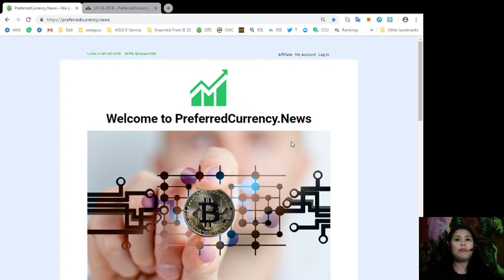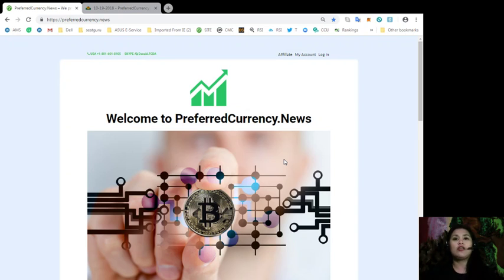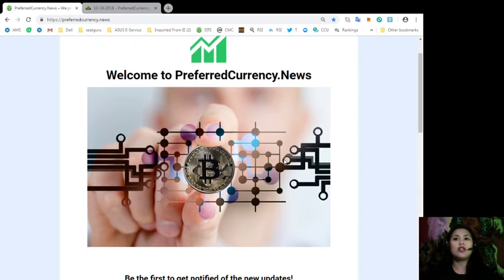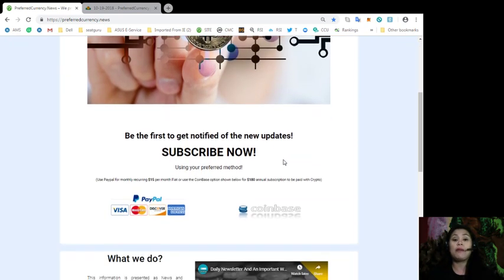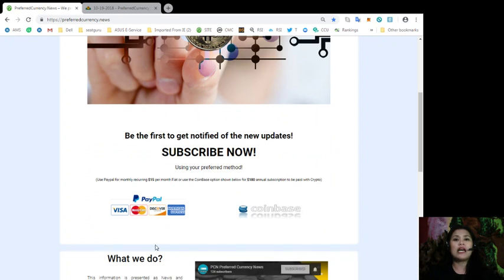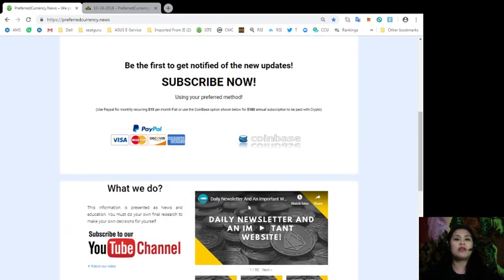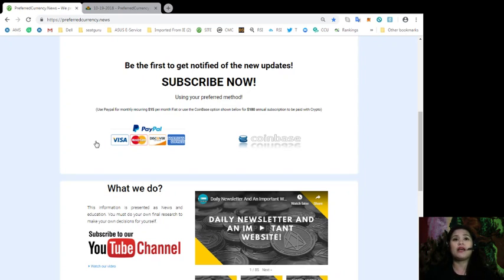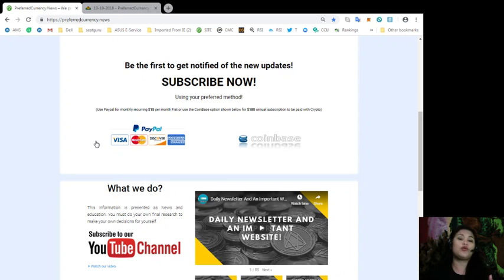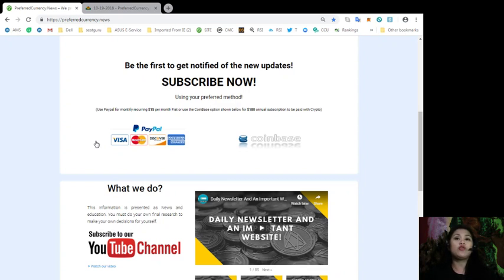So this is the webpage. This is how our webpage looks like. And all you gotta do is look out for the PayPal icon which you can see somewhere in the middle of the webpage. And you can use the PayPal option to pay for a monthly recurring of $15 per month fiat. Or you can even use the Coinbase option shown in this website for only $180 for an annual subscription to be paid with your favorite crypto coins.